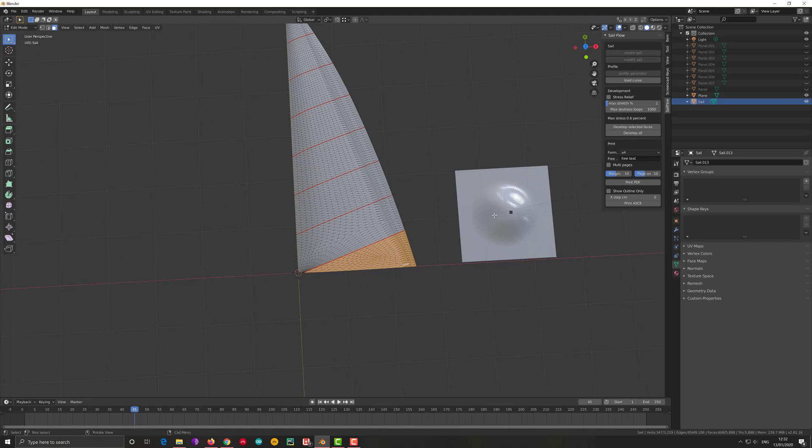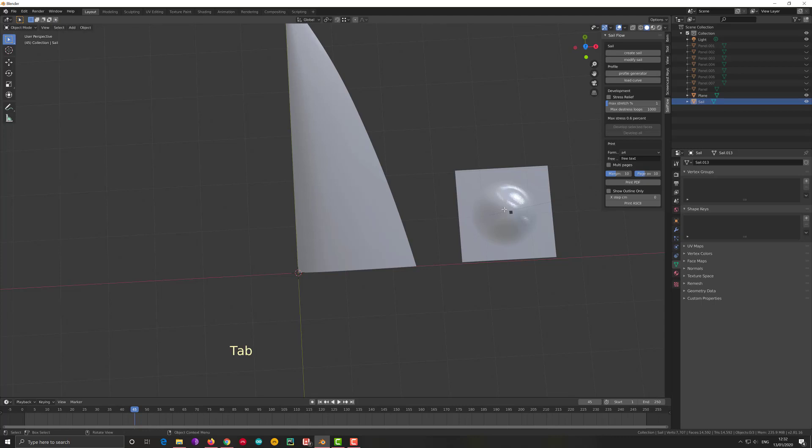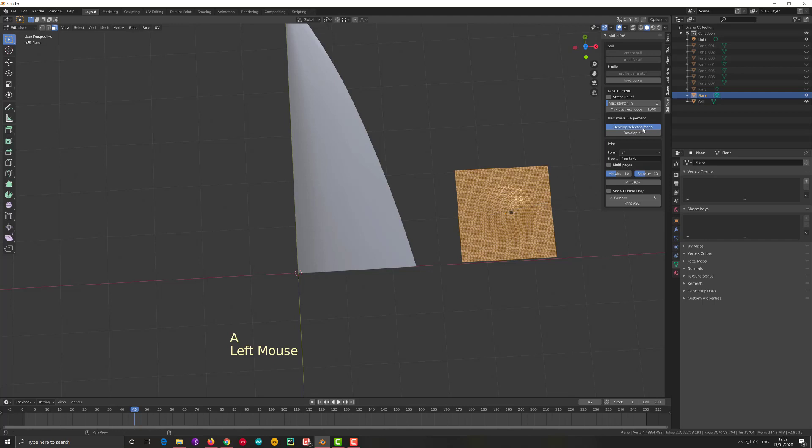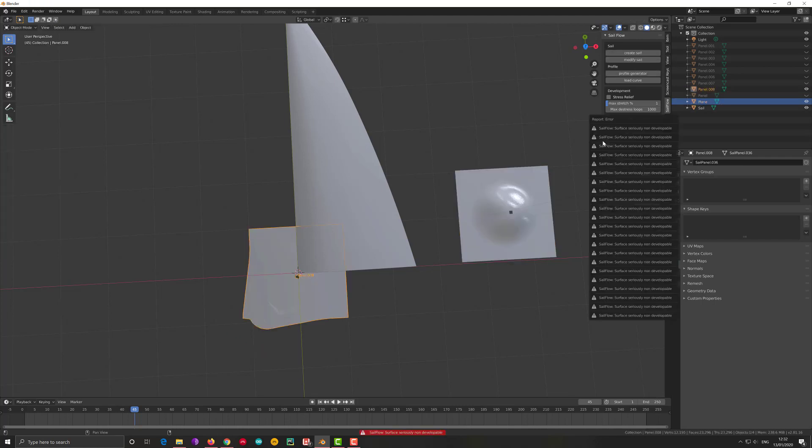I can try just for the fun of it to develop it, and I can say develop selected faces. It will think about it a bit and it will give me a terrible error afterwards. First of all, look, the surface is seriously not developable. You really have a problem with this. That is something which appears very seldom, but in this case it does.